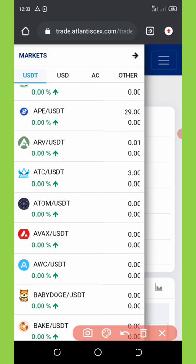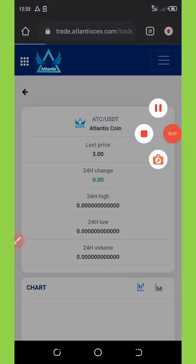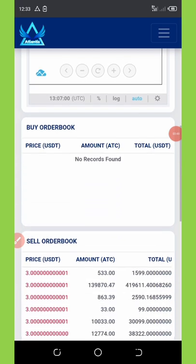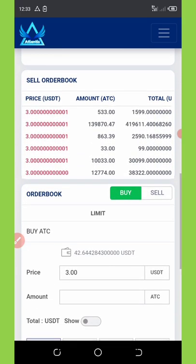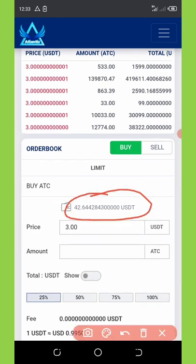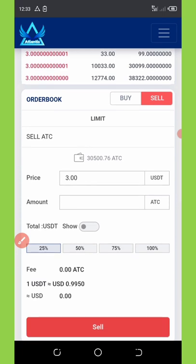Once you select the coin right here, you're gonna wait for it to come up on the trading section. Now it's here and you're gonna scroll down a little bit. You're gonna see here I have a total balance of 42 USDT on my balance. Now I need to sell ATC to USDT, so I'm gonna click on Sell and then enter the amount of ATC coin I want to trade.